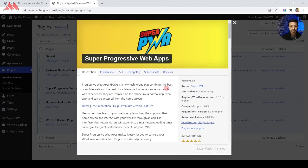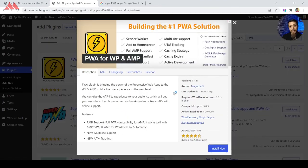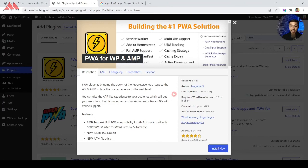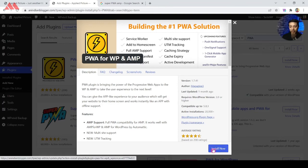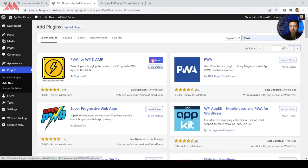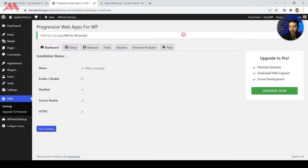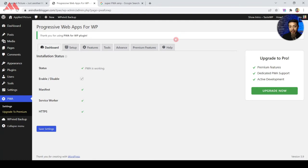So if you want to convert your WordPress website into a PWA app then Super PWA is a very good option. Next plugin in our list is PWA for WP and AMP. So let's go ahead and install this one and see what it has to offer. So we click on Install Now and then click on Activate. And once again as soon as we click on Activate it goes to the landing page or the dashboard of the plugin setting.